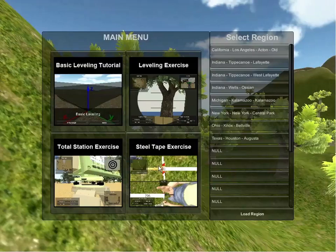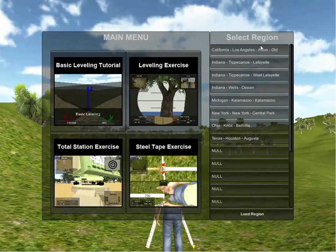On the right side of the screen are a list of regions that can be loaded to provide a variety of different environments to practice surveying. For example, selecting the Michigan region will change the current environment in real-time.